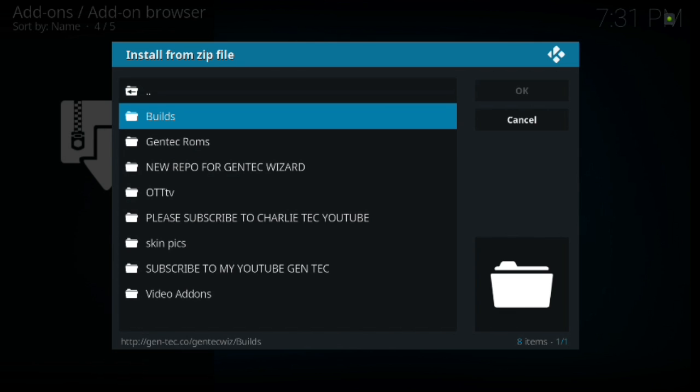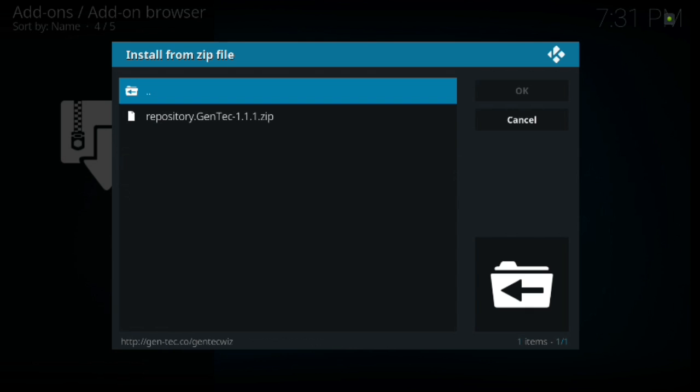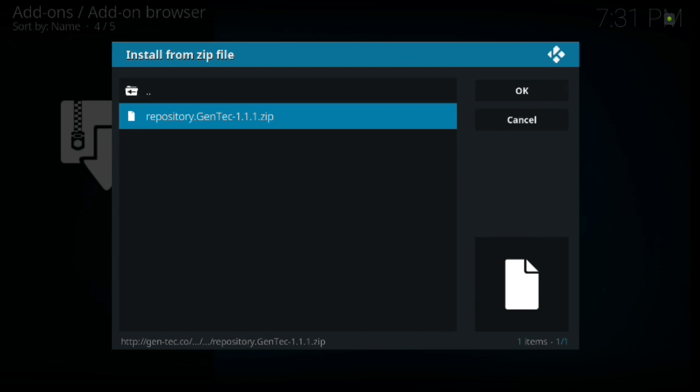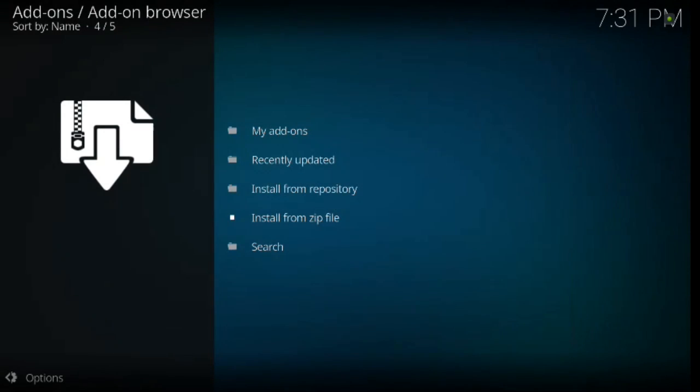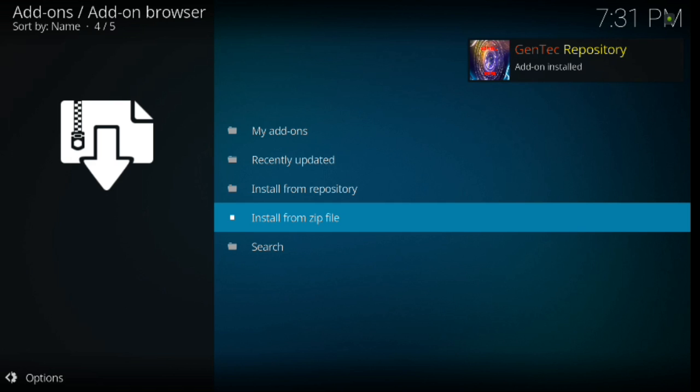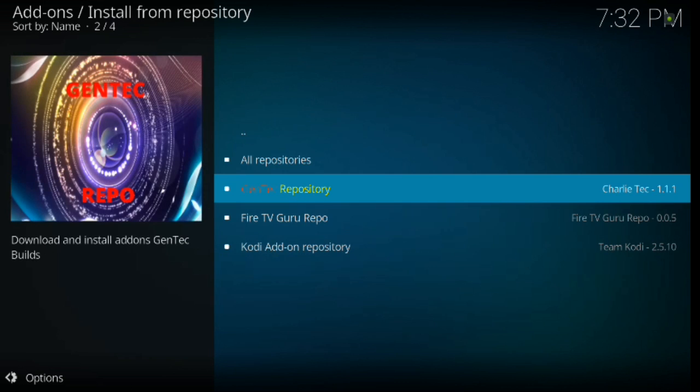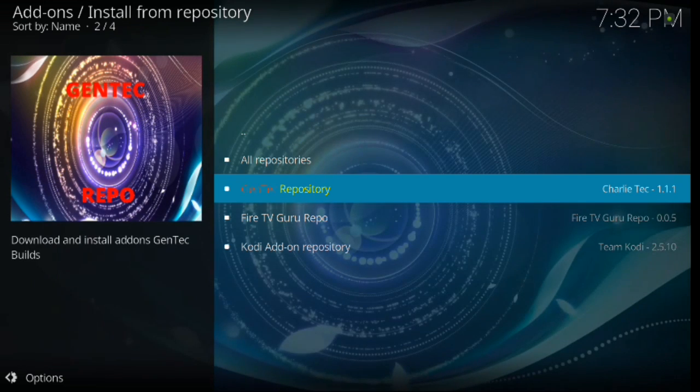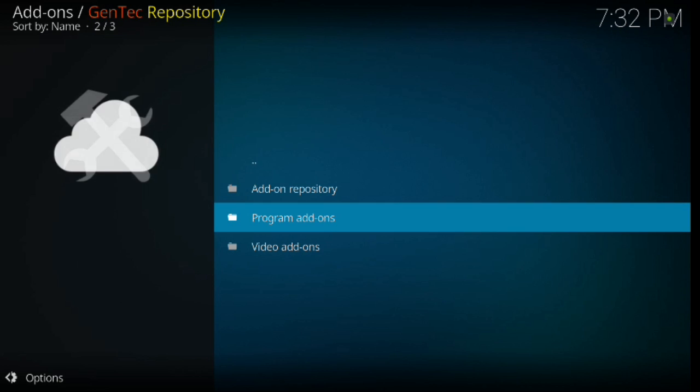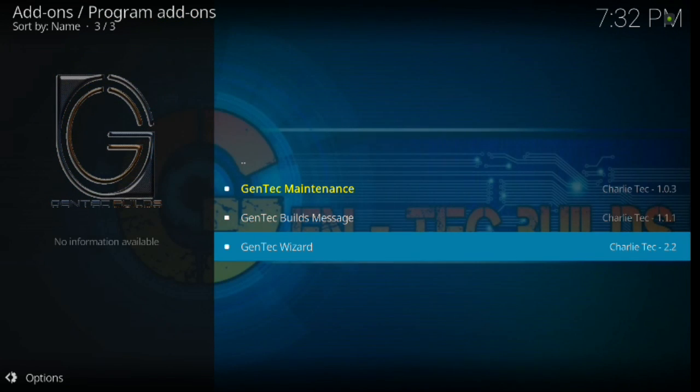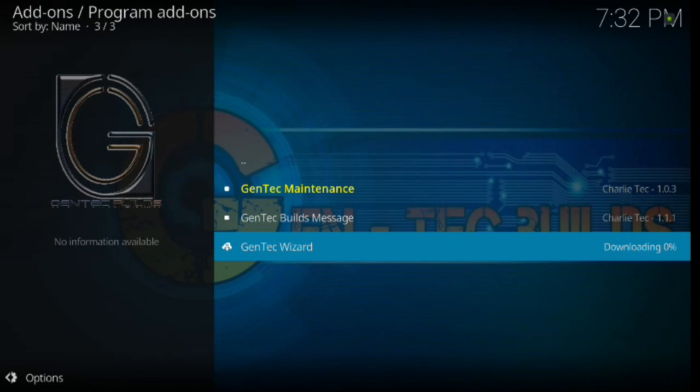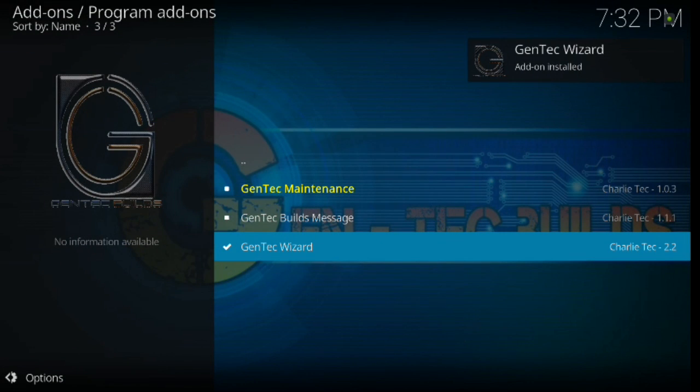And then I know you automatically want to go to builds, but you don't want to do that. Go to new repo for GenTech wizard or GenTech wizard. Once you do that, then go ahead and scroll down. Click enter. And you're going to wait for the add-on installed icon right there. Perfect timing. All right. Once that's there, go up to install from repository. Go ahead and click enter. Then GenTech repository. Then program add-ons. Then down to GenTech wizard. And go ahead and install it, guys. You'll see that it's downloading there. Add-on installed.